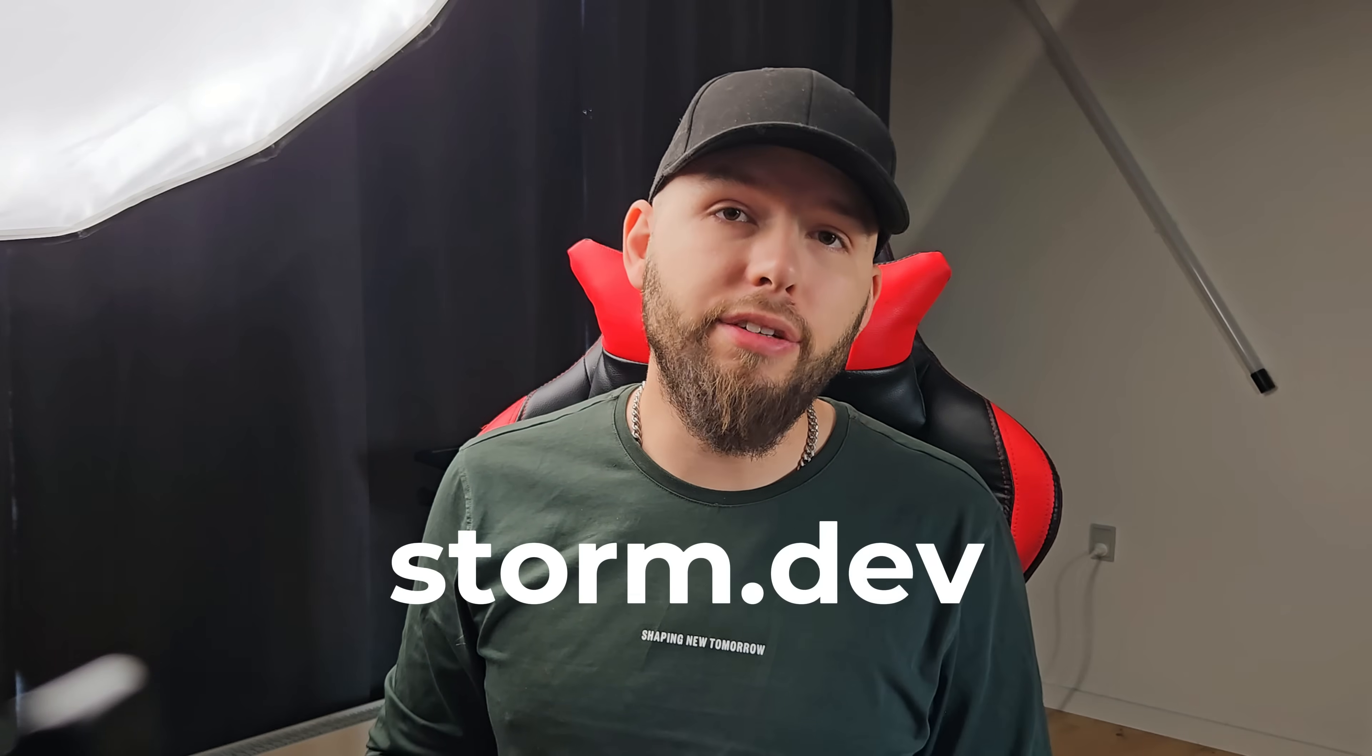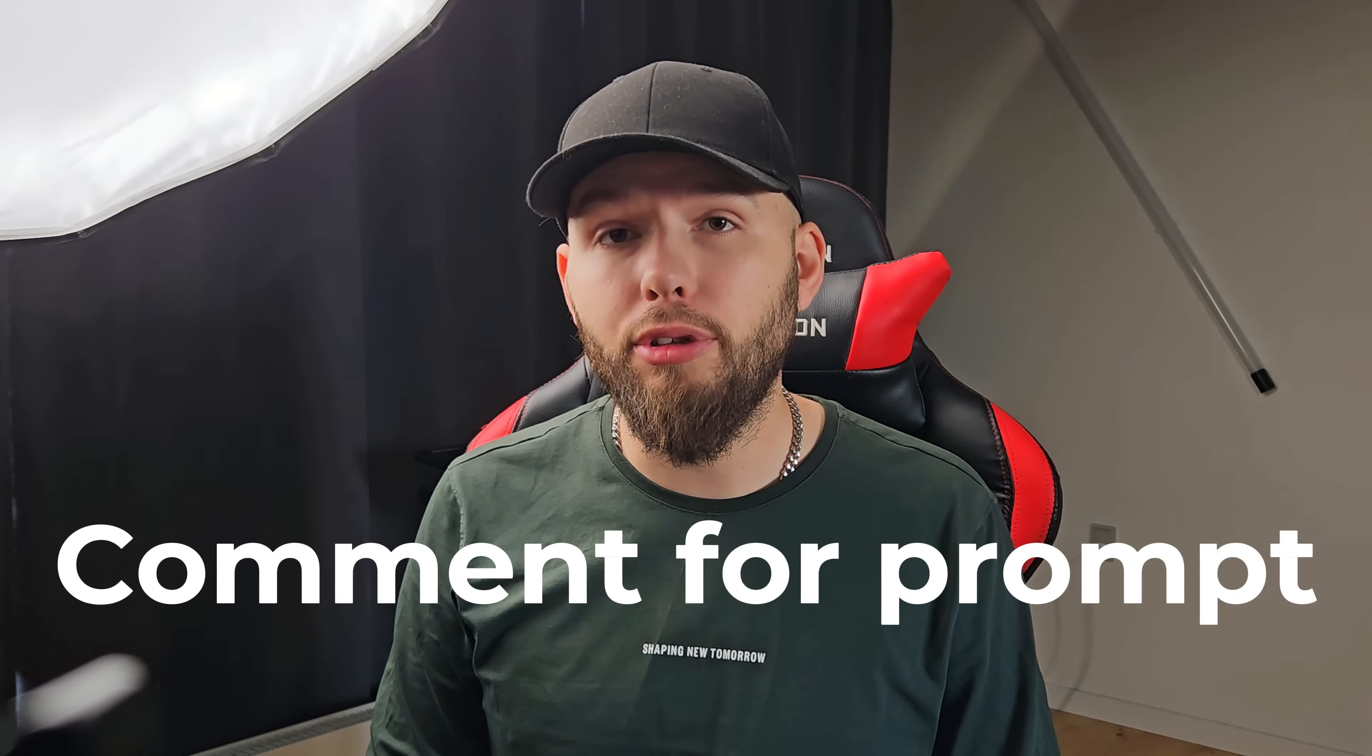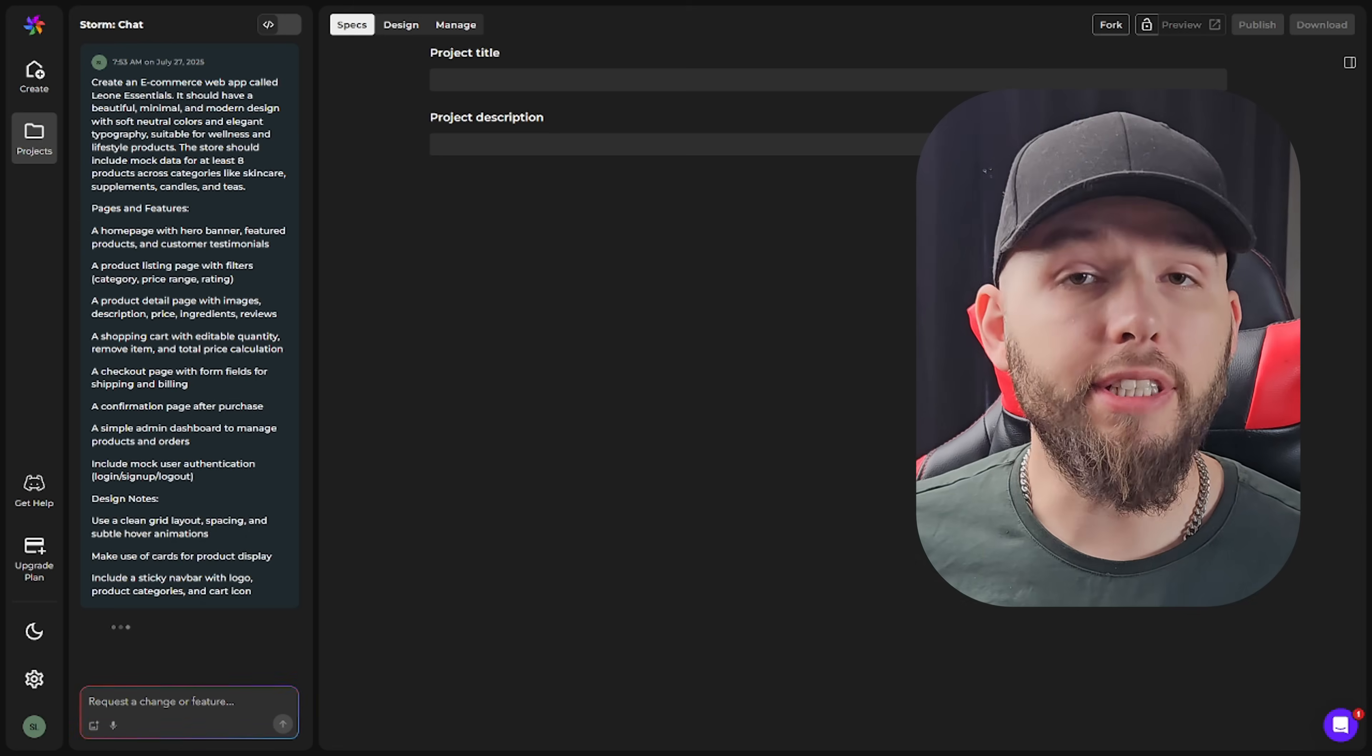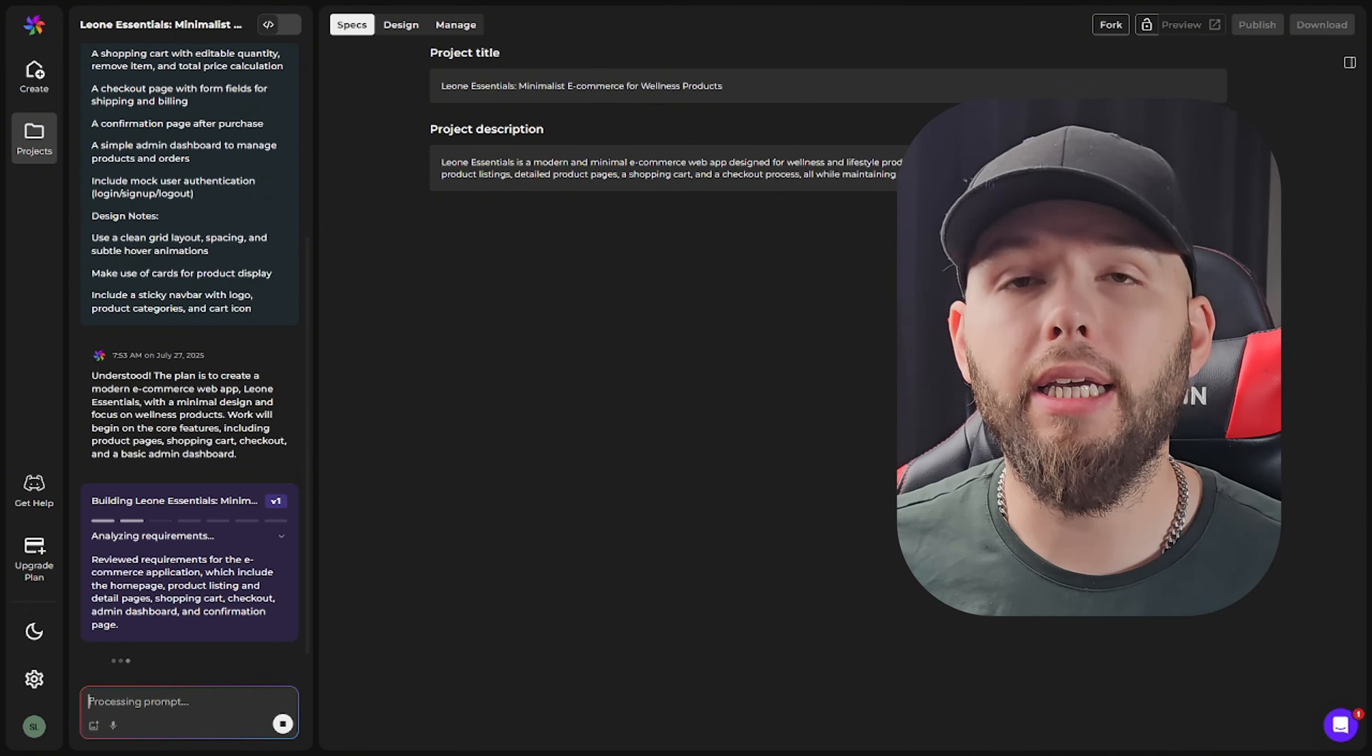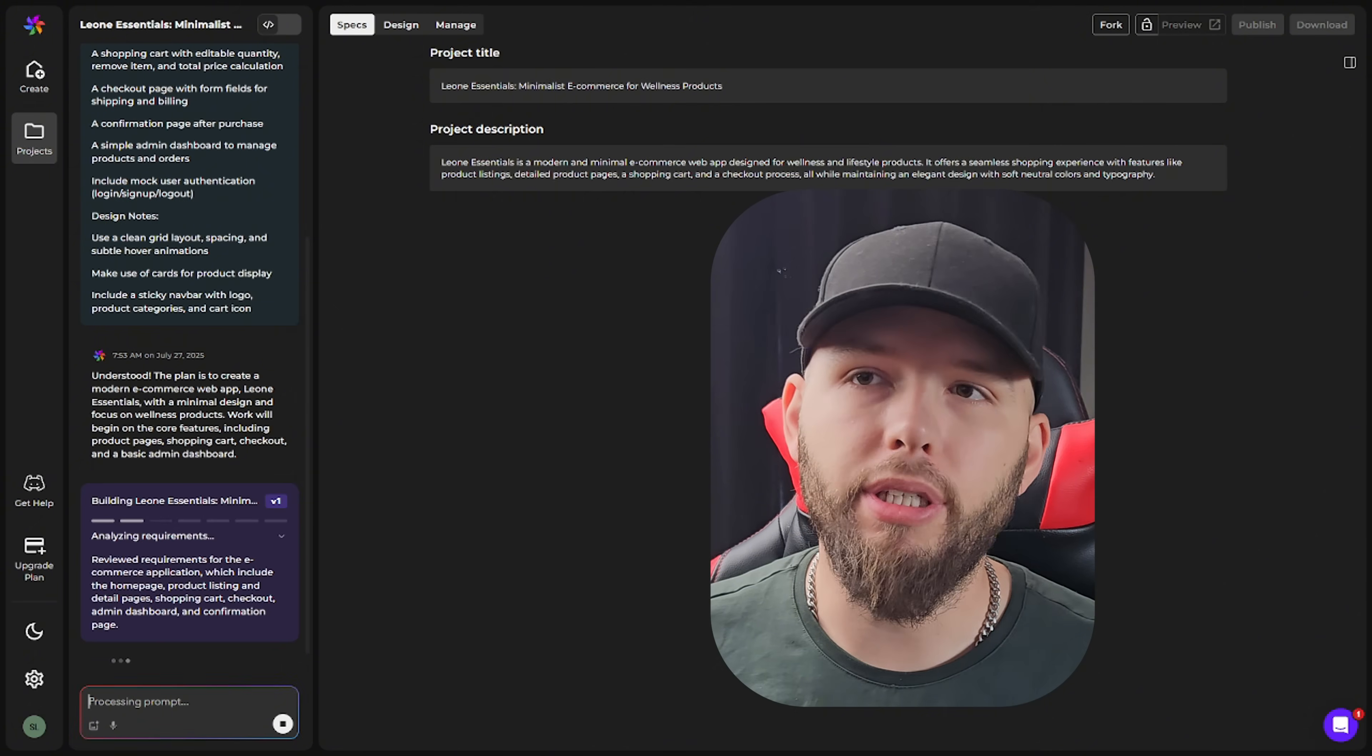All right, now that we have everything planned out, let's just go to storm.dev and type in our prompt. Just write a comment if you want me to send you the full prompt that I'm using. So I'll just paste everything in here and then we'll start creating the app. Once that's done, Storm will figure out everything behind the scenes. It'll create the front-end, back-end, database, and it'll usually take like five minutes to complete.